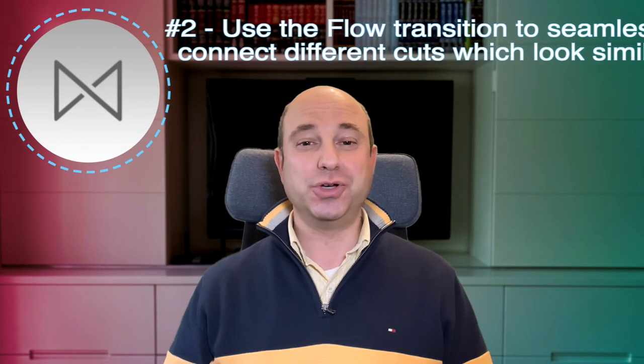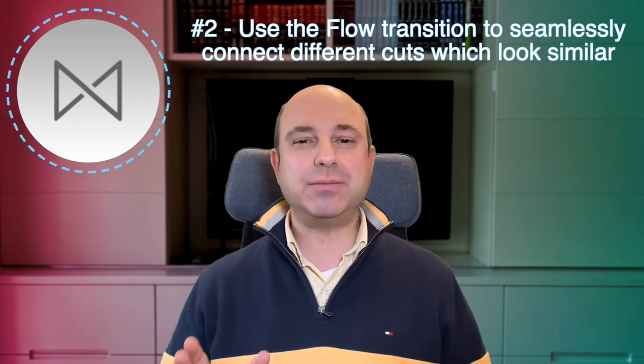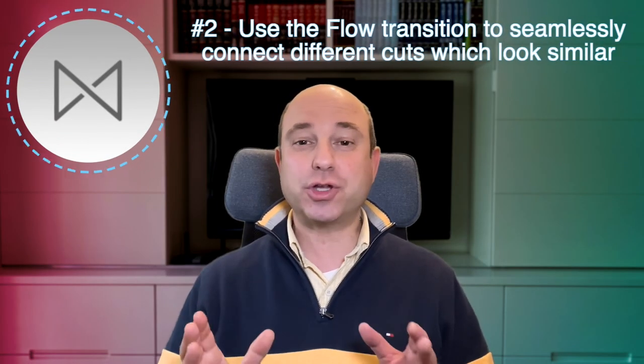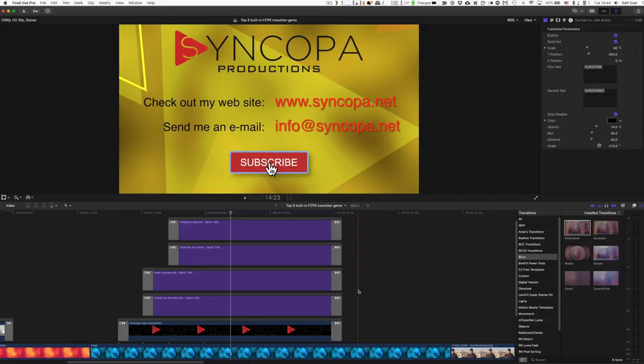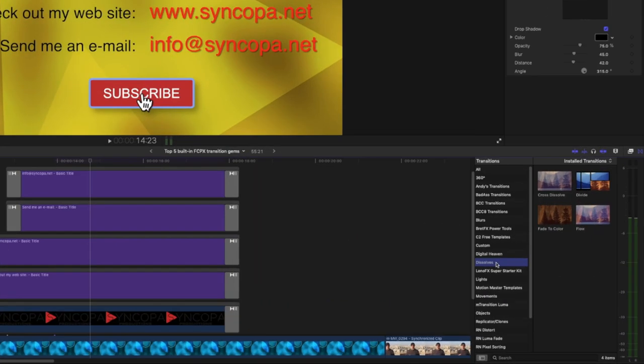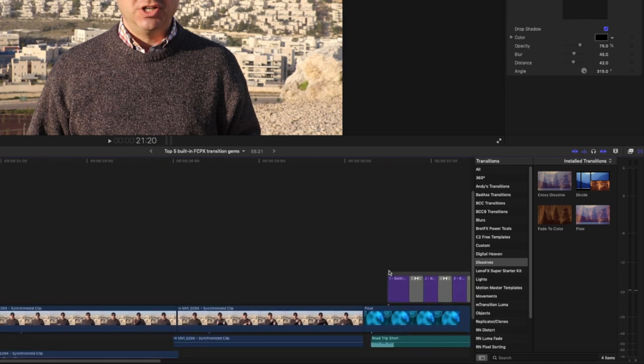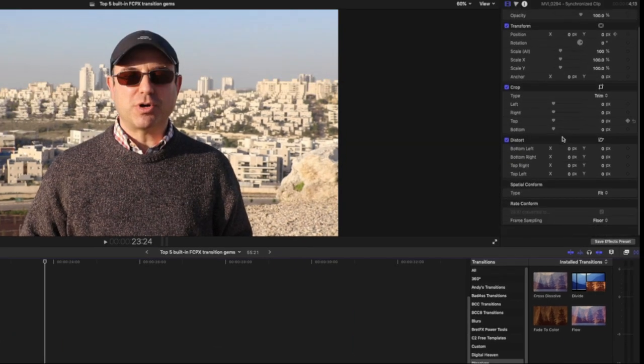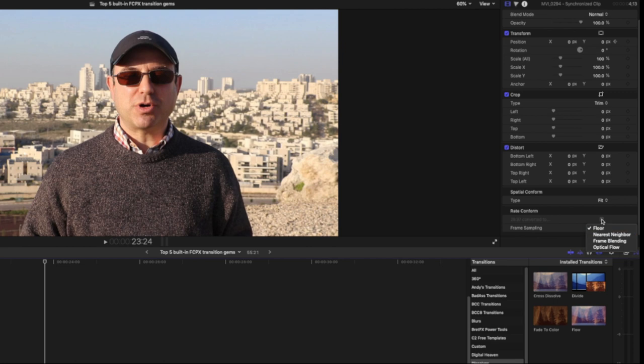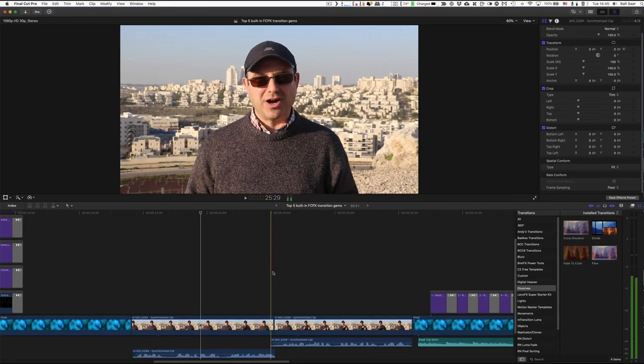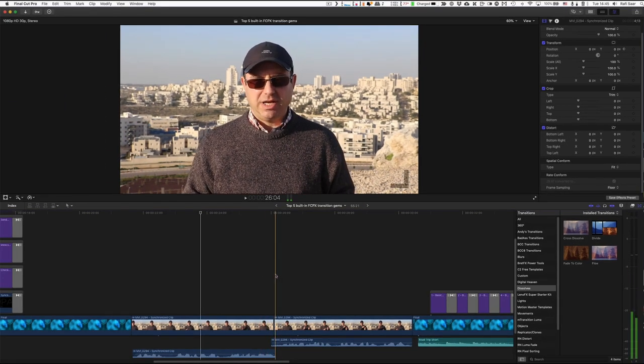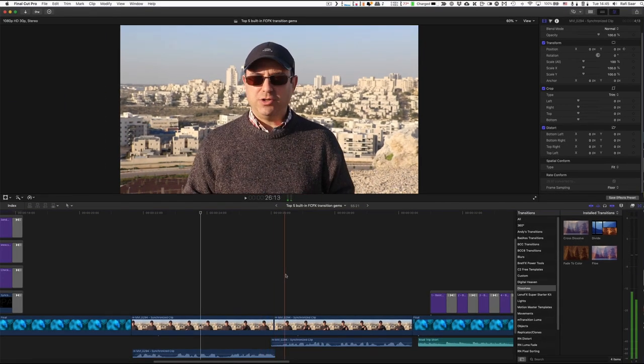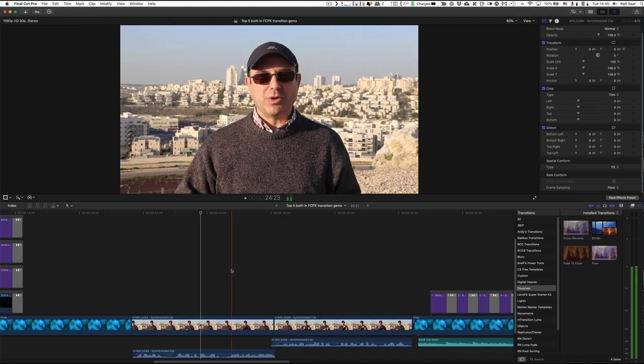Number two, use the flow transition to seamlessly connect different cuts which look similar. The flow transition is one of the dissolves chosen right here. It uses a similar algorithm than the rate conform here if you select optical flow. What it does is build some pixels between two images so that the transition between them will be seamless. So in many cases, like here, when I have a cut.